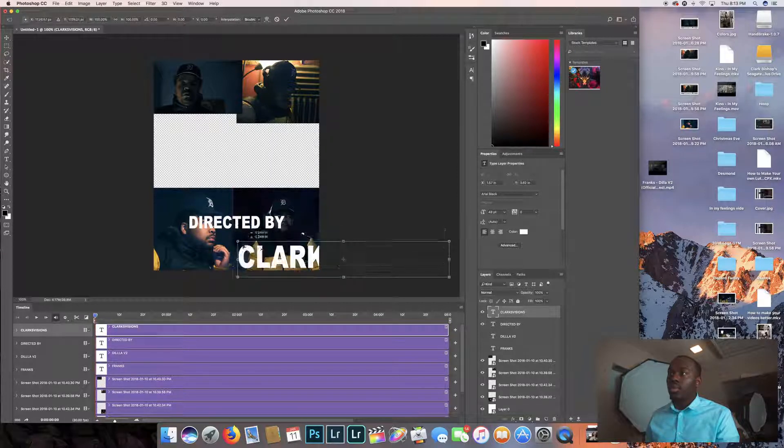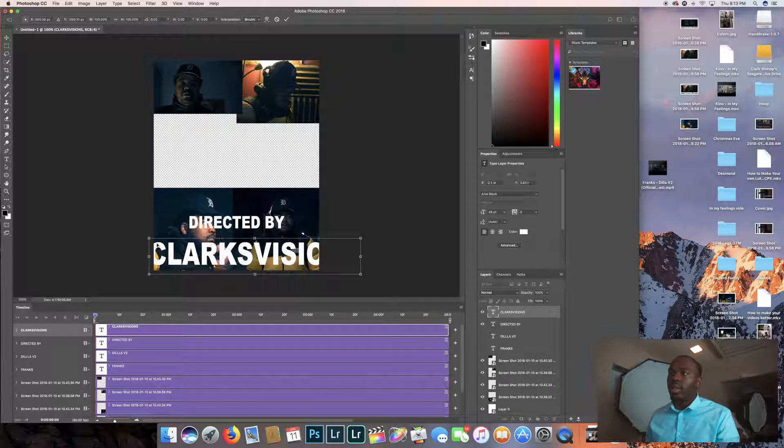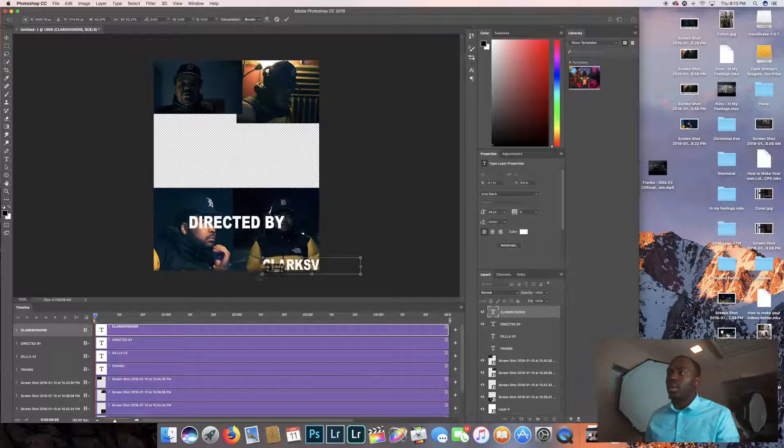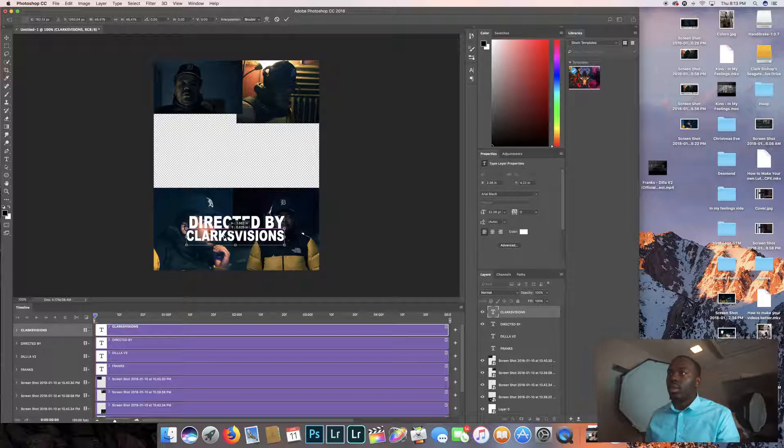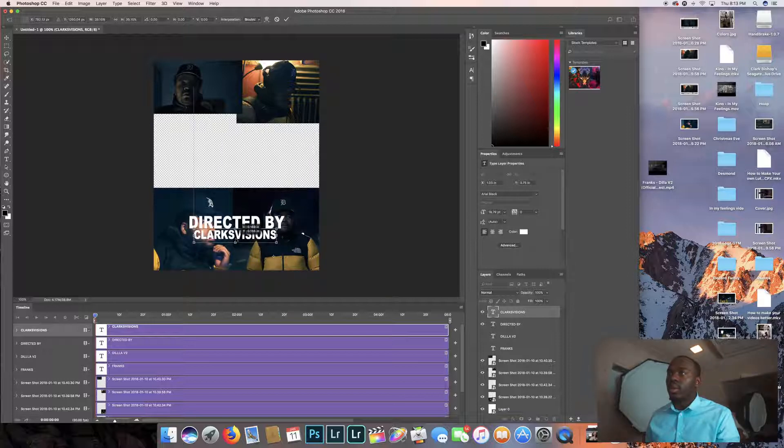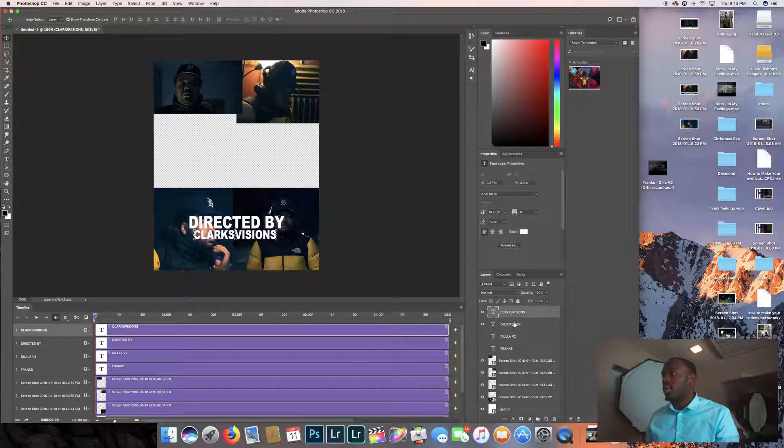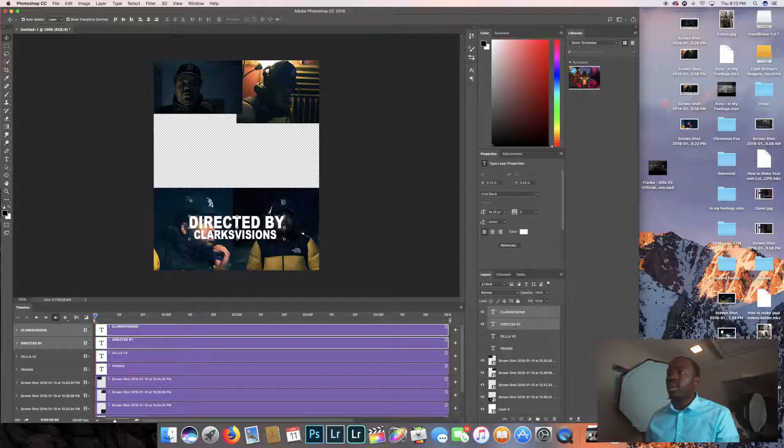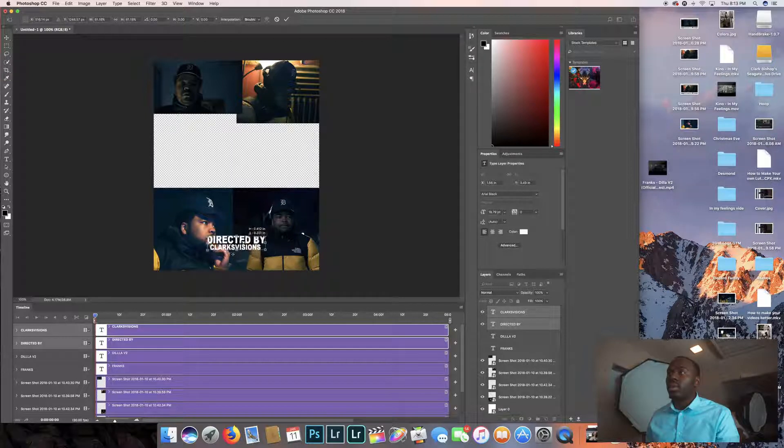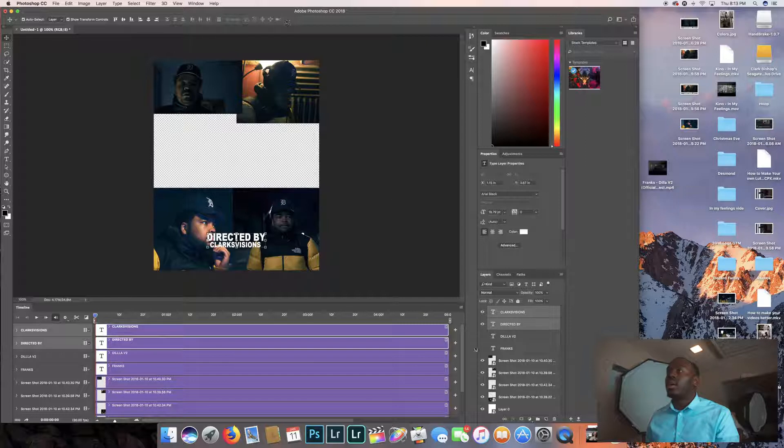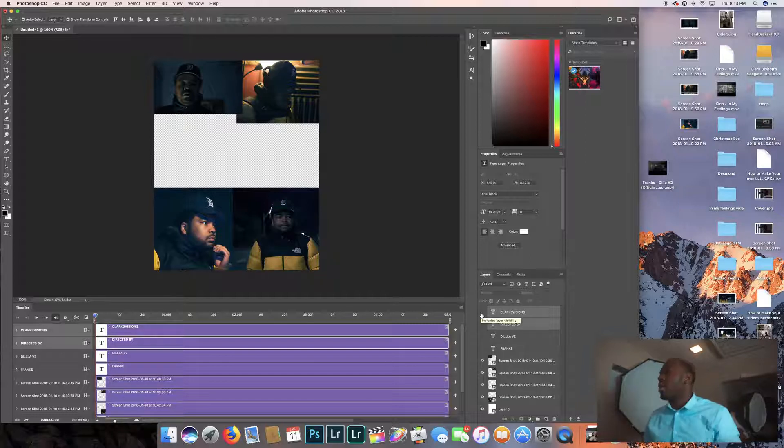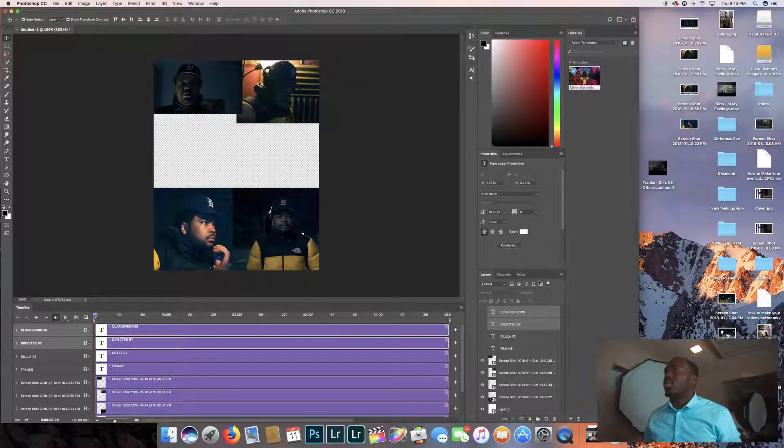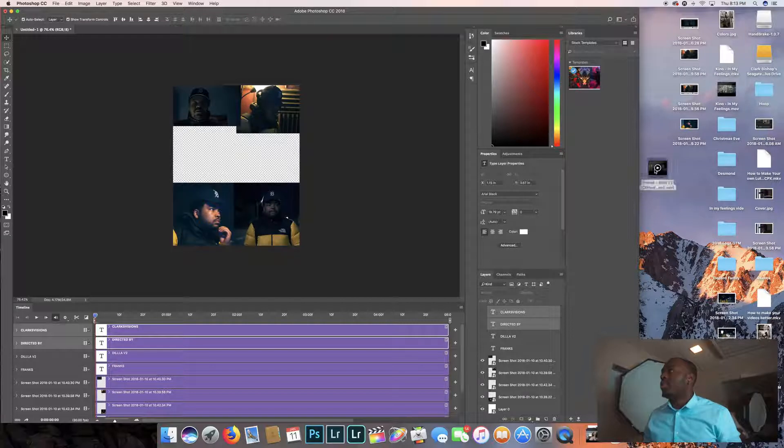So now I'm going to resize both of them again. Shift, hit the corner and make it a little smaller. And then I'm going to put that in the middle. I want the Clark's Visions way smaller than the directed by, but I'm not that important. And then just get that out of the way for right now.